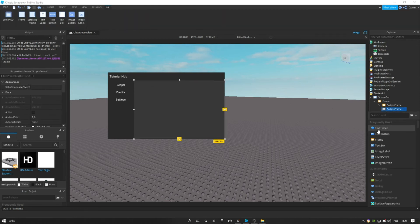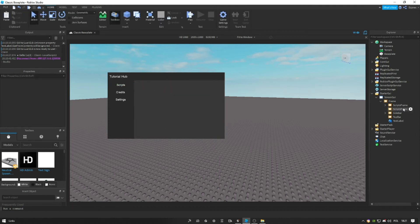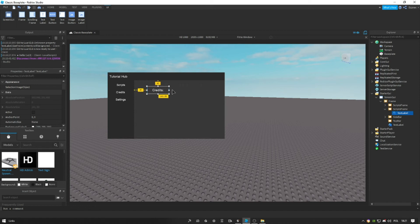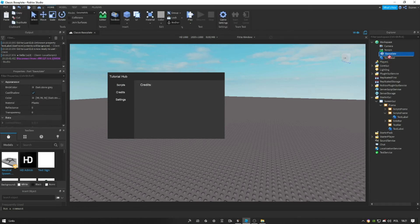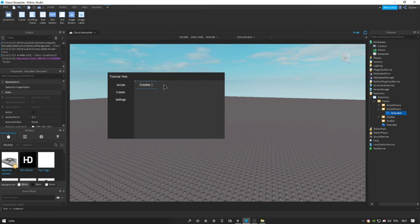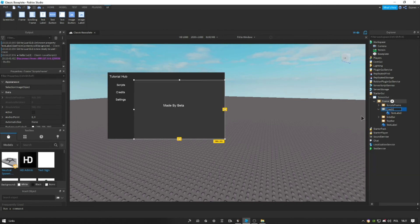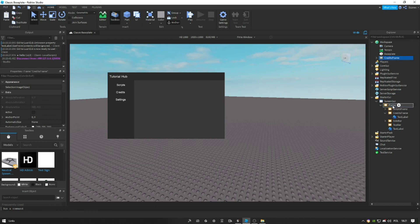Now let's make the credits tab — this should be very, very simple. Let me just copy paste this. I don't want to make very detailed credits — just 'Beta'. So let's call this Credits frame. This is basically something easy. We will get into the harder stuff later on in the tutorial parts.